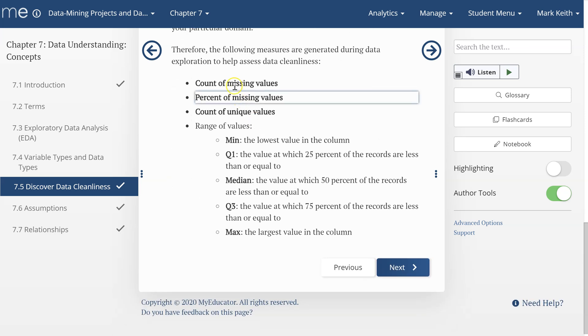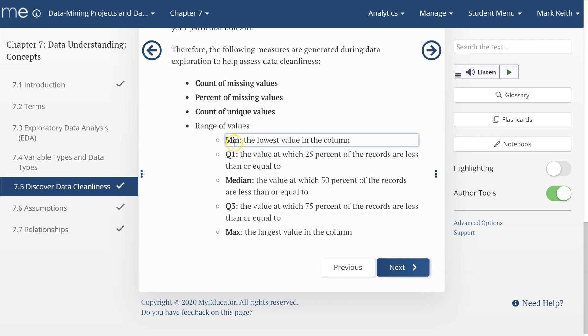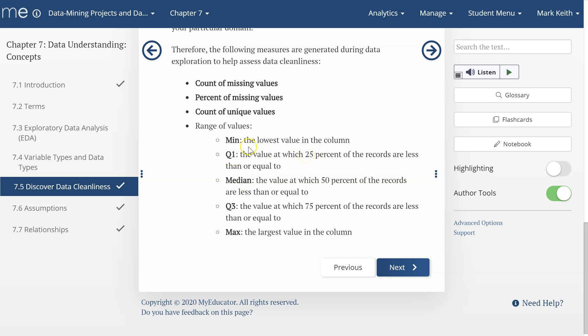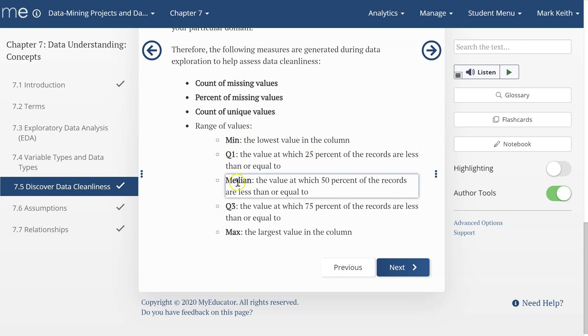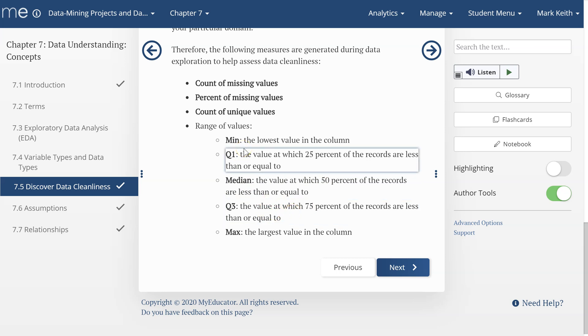So, there's a few things we're going to look at now. The count percent of missing values, count of unique values, and then to understand the range of the data, we want to get the min, the lowest value, the largest value, the median or middle value, then also Q1 and Q3. These are the quartiles or the values at which 25% of the records are lower than or equal to is Q1, and then median, think of that as Q2, 50%, and then Q3, the 75%.